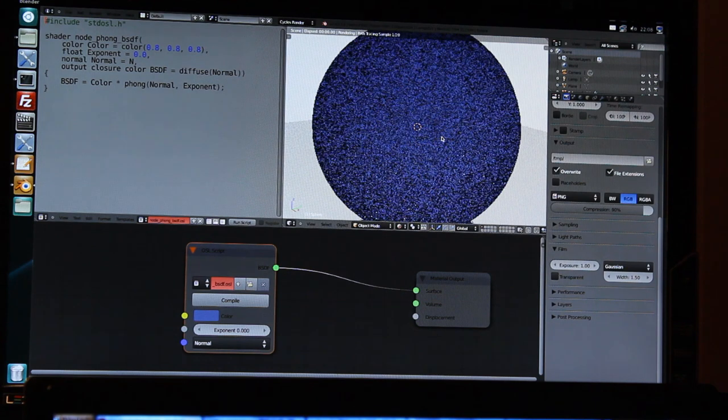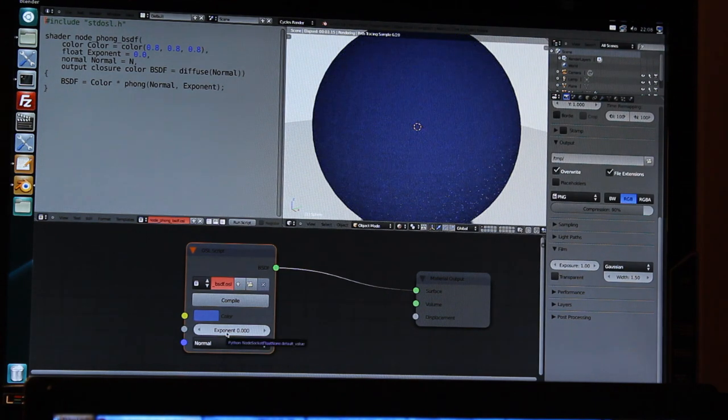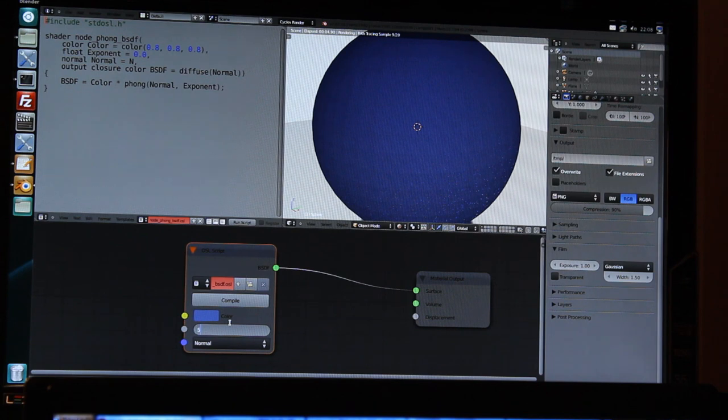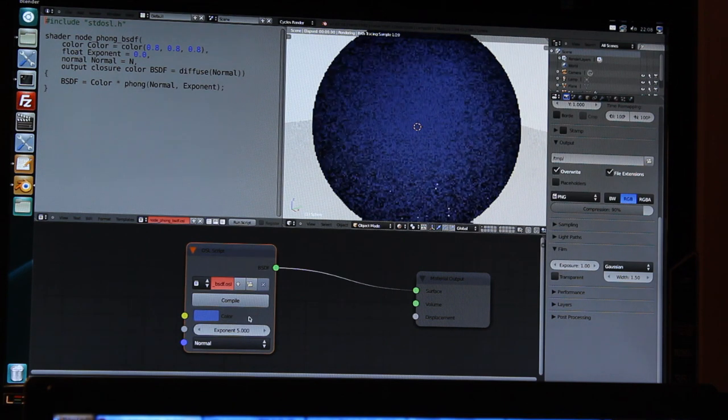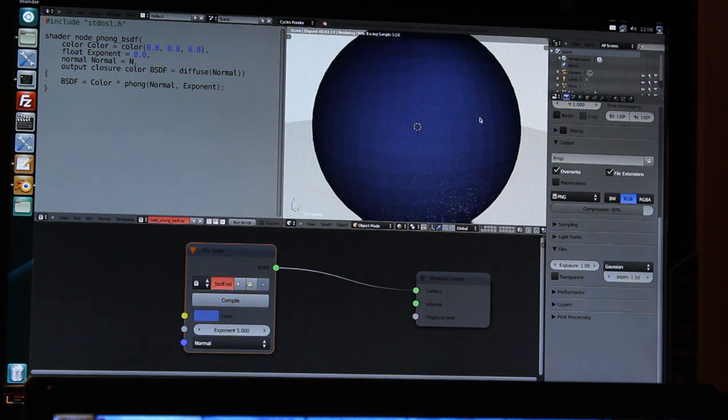And as you can see, it works fine. Again, I can change the exponent value and you see that it changes here.